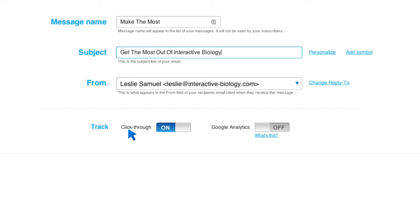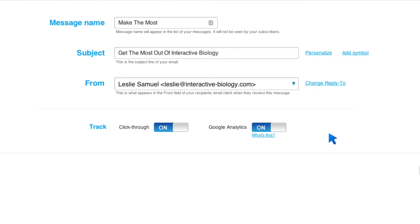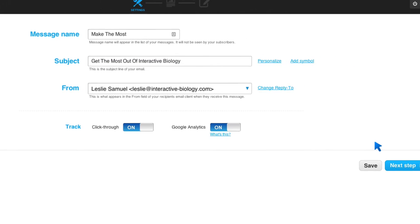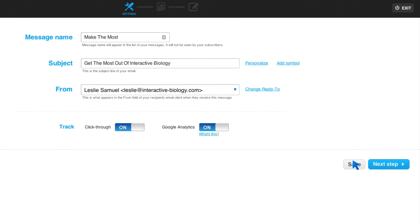I want it to track my click-throughs. I want Google Analytics tracking to be on. You can set that up, but that's beyond the scope of this video. I always like to click on Save. And then I'm going to go to the next step.